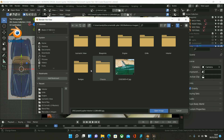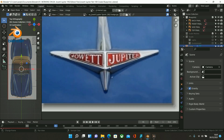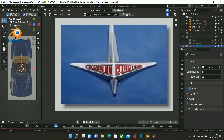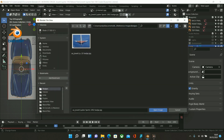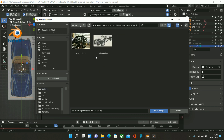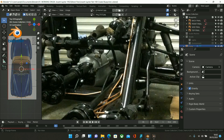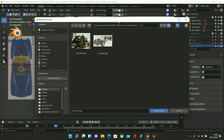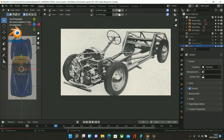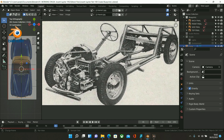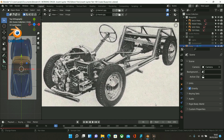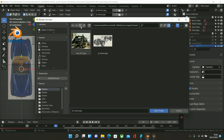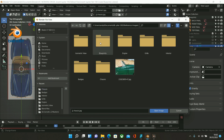Then we've got the badges — there's a good one of the badge which will be the Jowett, which we'll be recreating. And what else have we got? I think there's the chassis — so I've got some photos of the chassis. There we go, that's part of the chassis, and finally this one which is a very good photo of the chassis, so make sure you get a screenshot of this one.